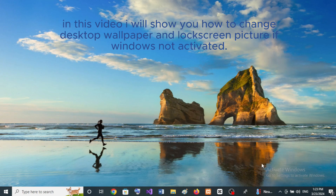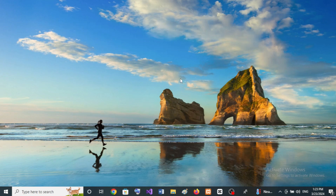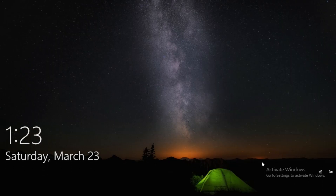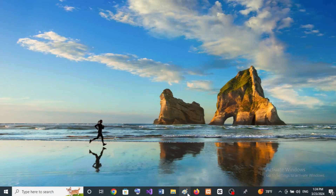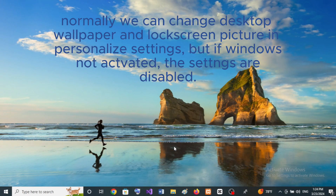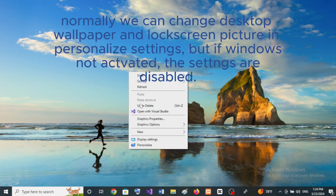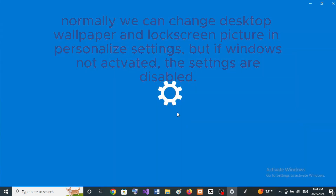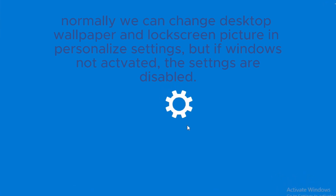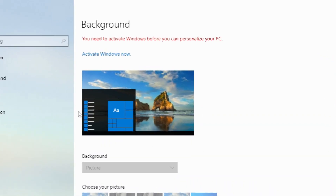In this video I will show you how to change desktop wallpaper and lock screen picture if Windows is not activated. Normally we can change desktop wallpaper and lock screen picture in personalized settings, but if Windows is not activated, the settings are disabled.